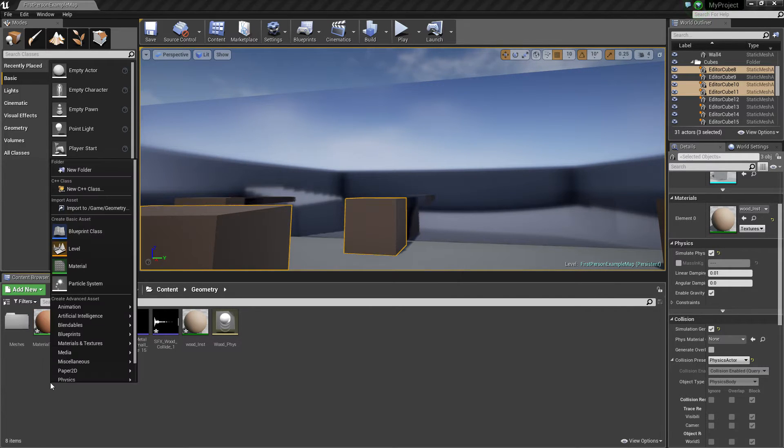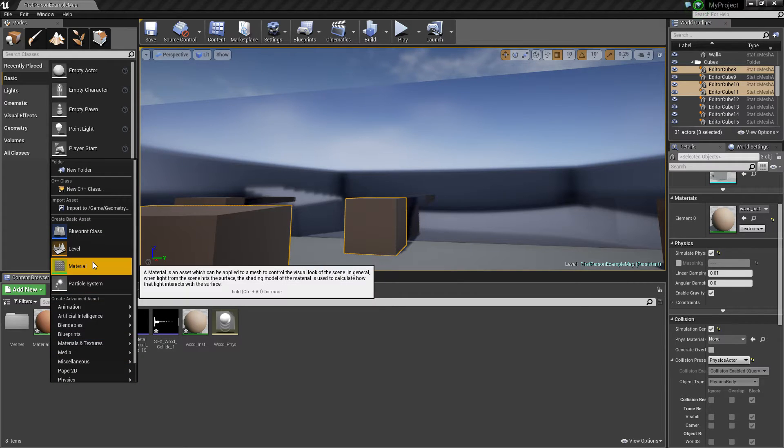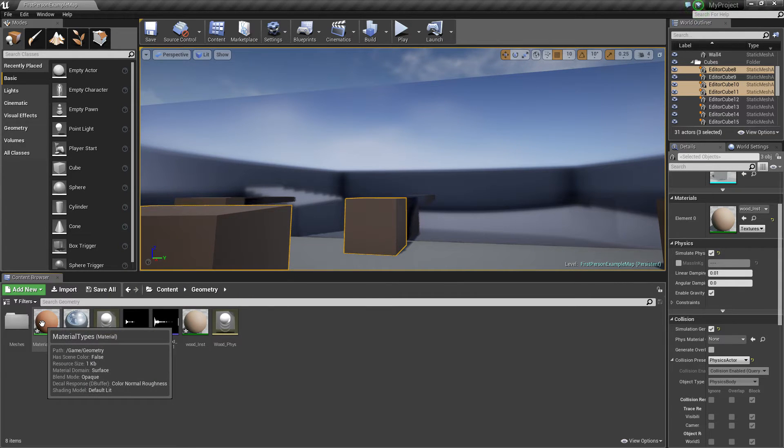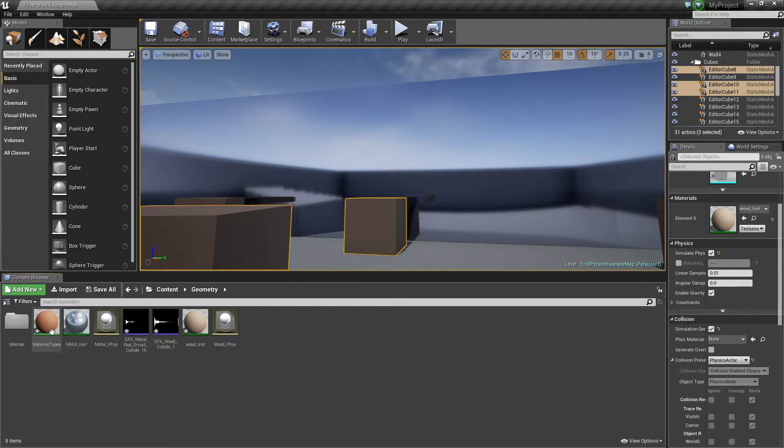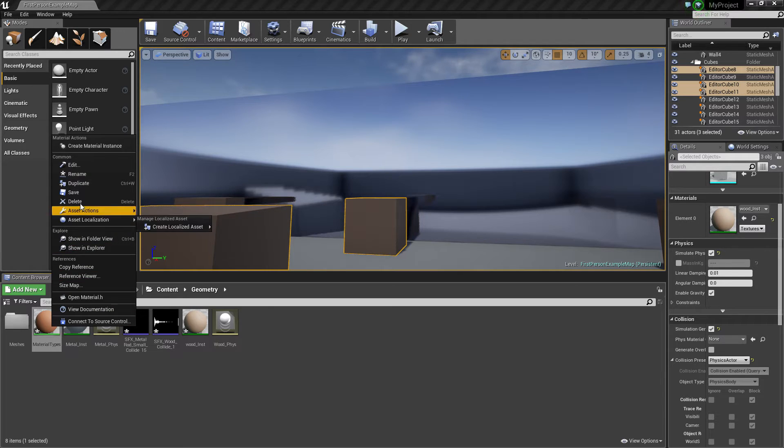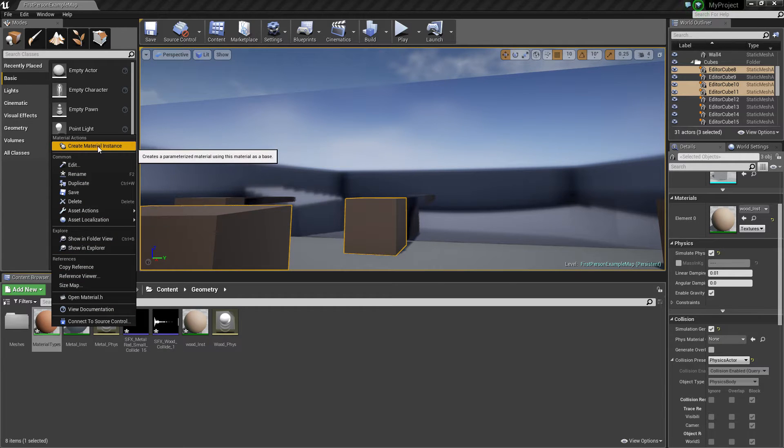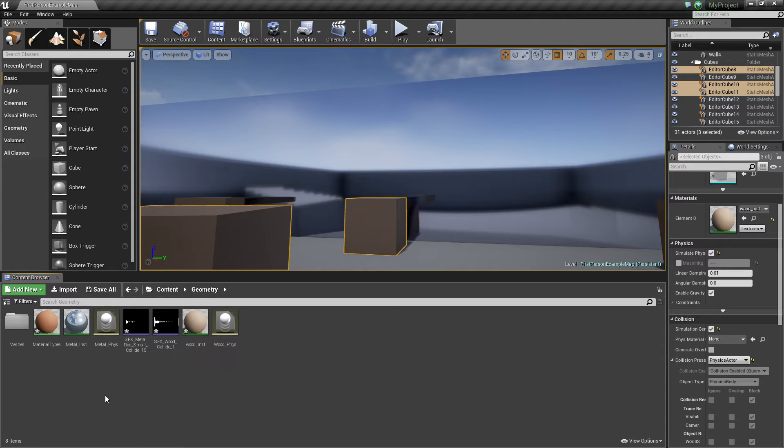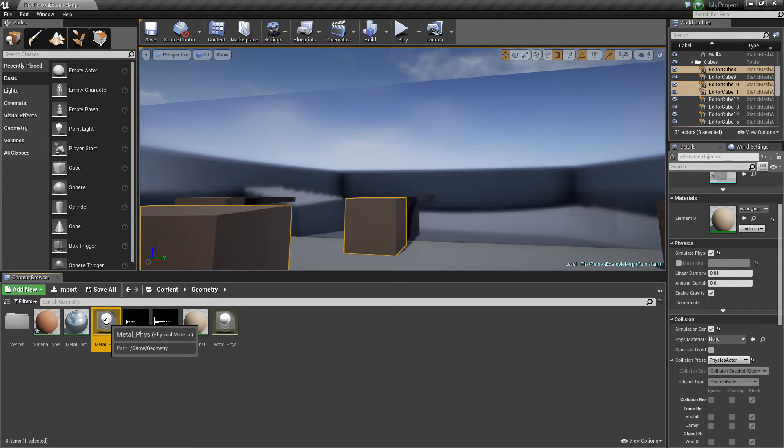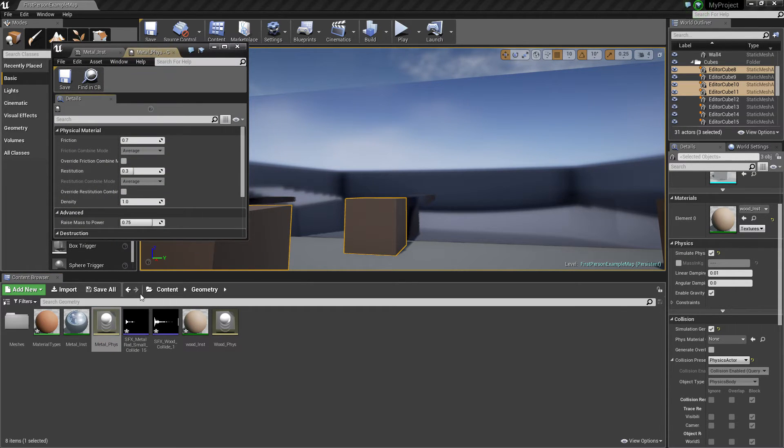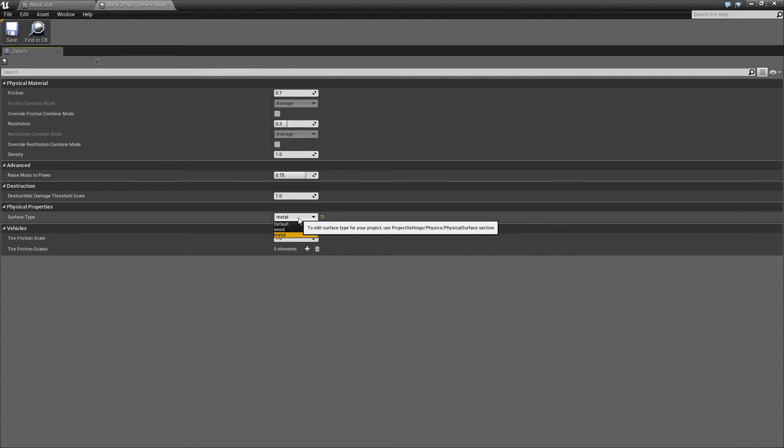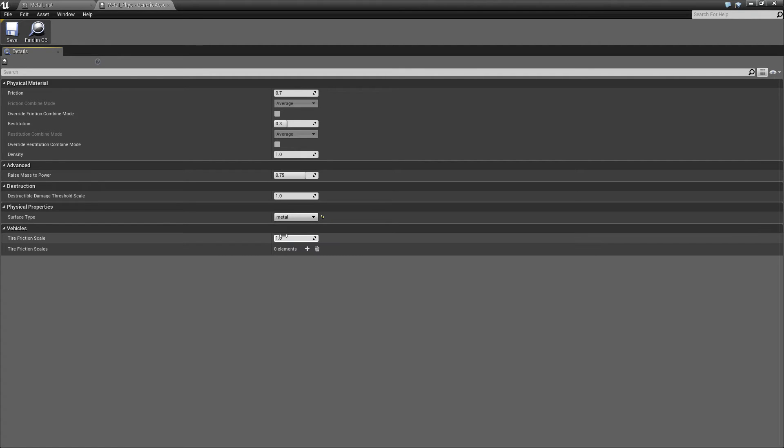Here first create a material, a standard material, it will host your physical materials later, then create two instances of it for each physical material, then create your actual physical material, and open it, and then assign one physical surface type in it.